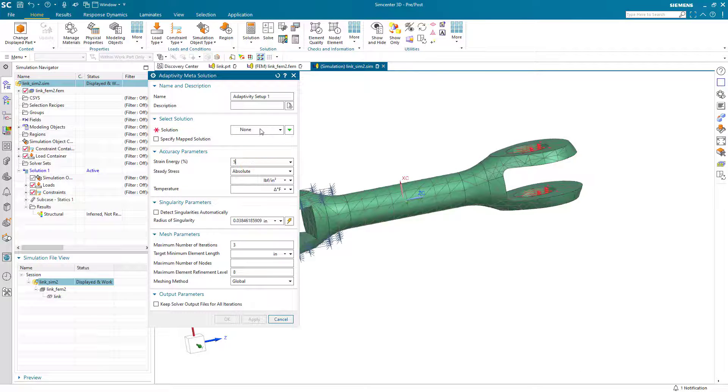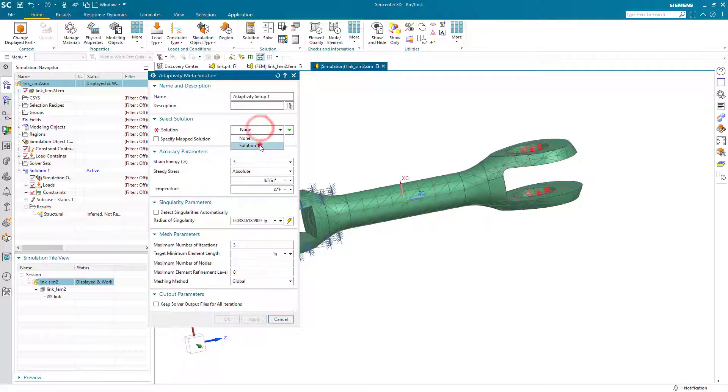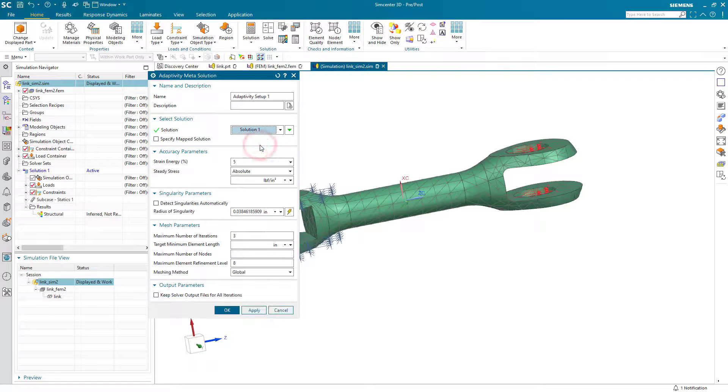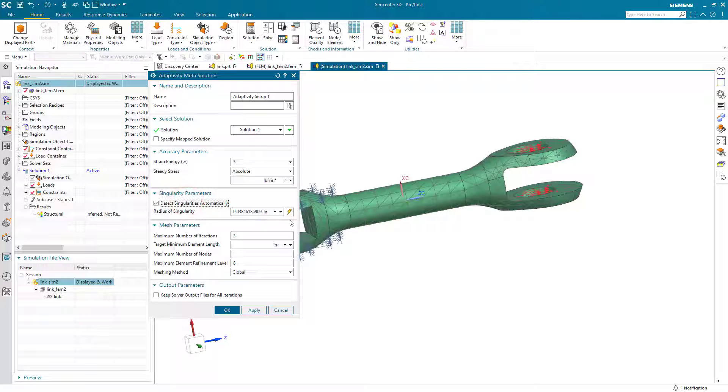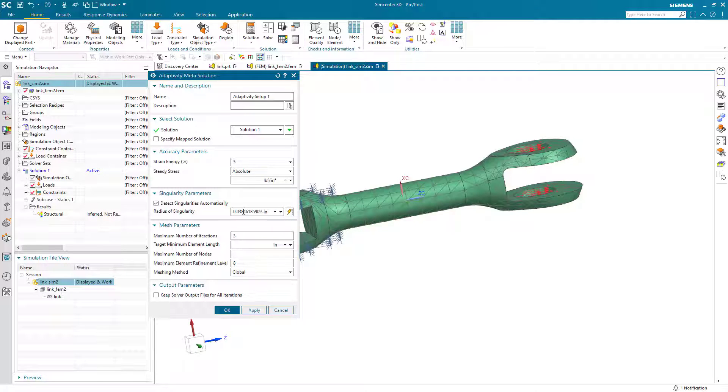Here I'll take a 5% strain energy percentage. We'll select our linear static solution 1 that we had just solved earlier. And we also want to detect singularities automatically. I'll use the lightning bolt for it to automatically select a good radius of singularity.